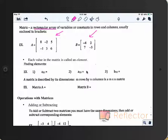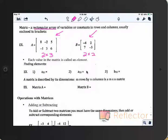Can you give me the dimension of matrix A? Matrix A is a 2 by 3 matrix, and matrix B is a 2 by 2. Remember that you do row by column. That's something we talked about yesterday, not something new.